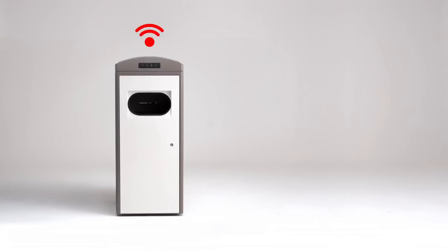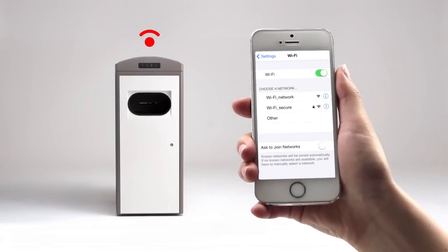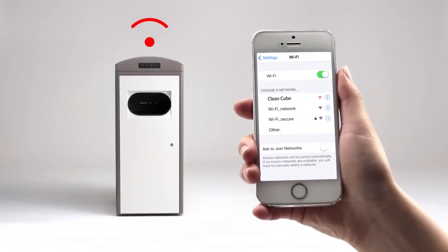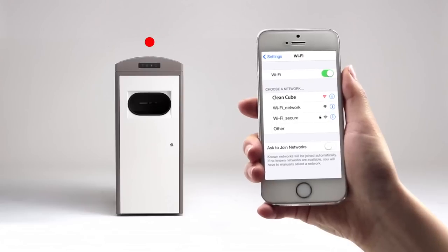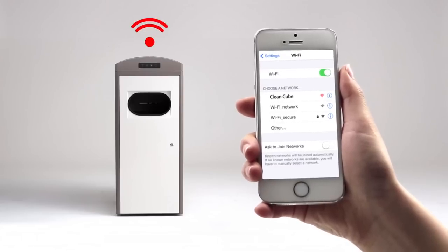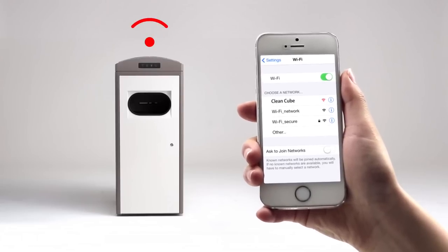In high traffic areas, the CleanCube can also act as a Wi-Fi hotspot. The network landing page is also configurable so that clients can customize their marketing content.